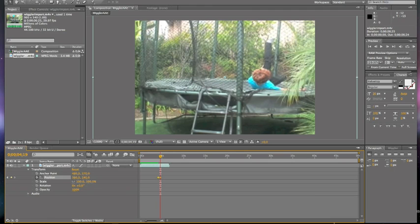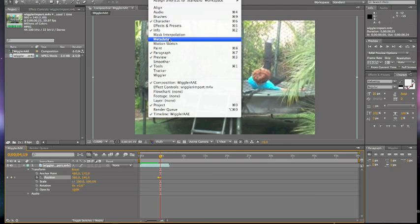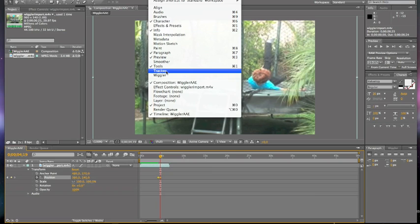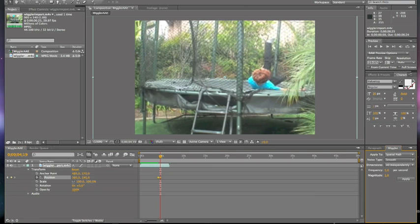Then at the top, you're going to go to Window and go down to Wiggler. And you click on that. And then it should bring this window up. And if anything else is selected besides position, you won't get this.